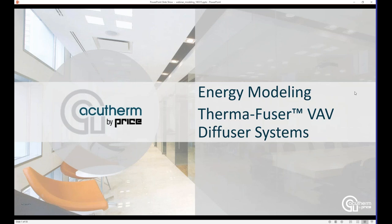Welcome to AccuTherm's webinar presentation, Energy Modeling Thermafuser VAV Diffuser Systems. I'm your host, Bob Klein, AccuTherm's Director of Engineering.